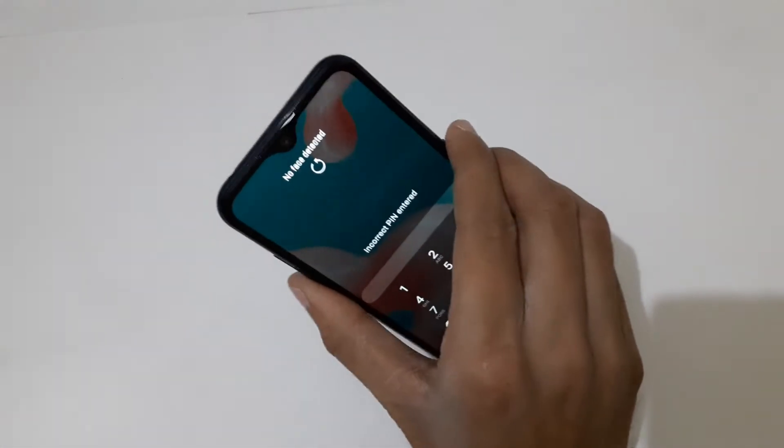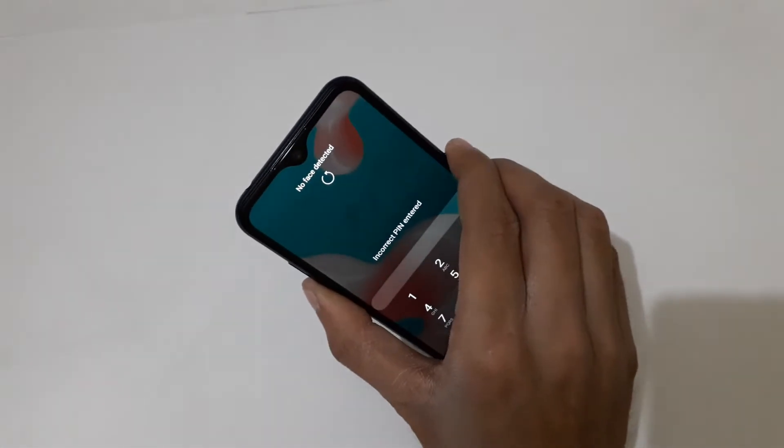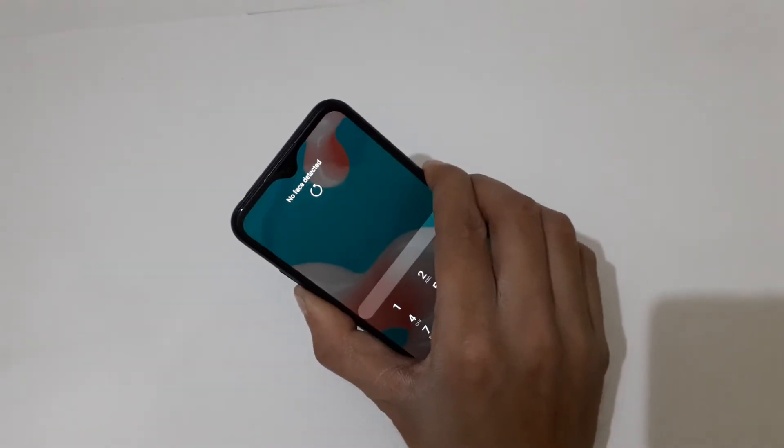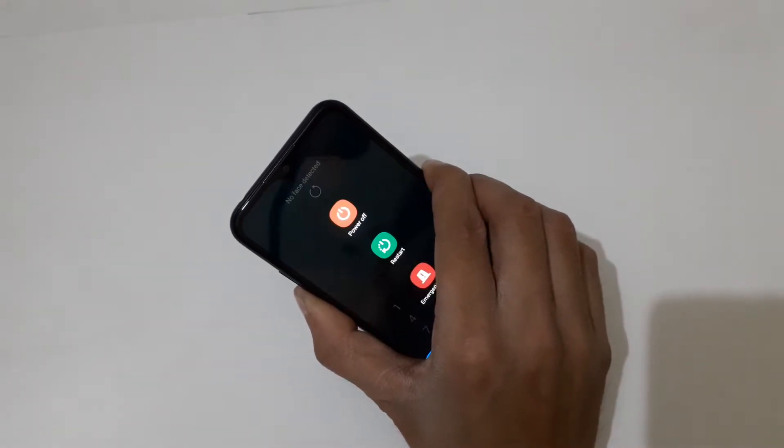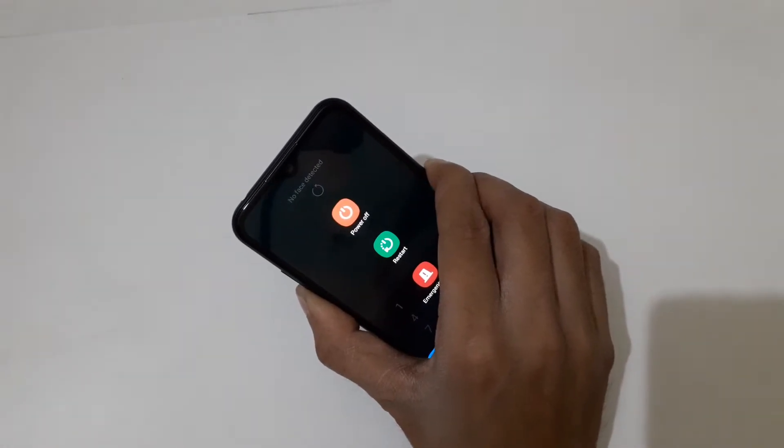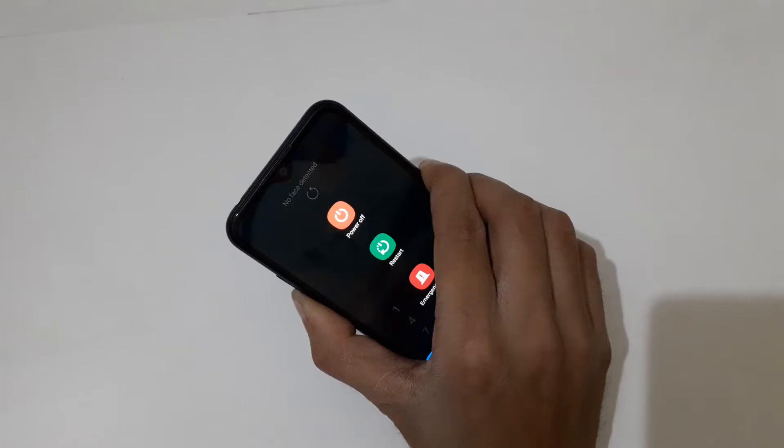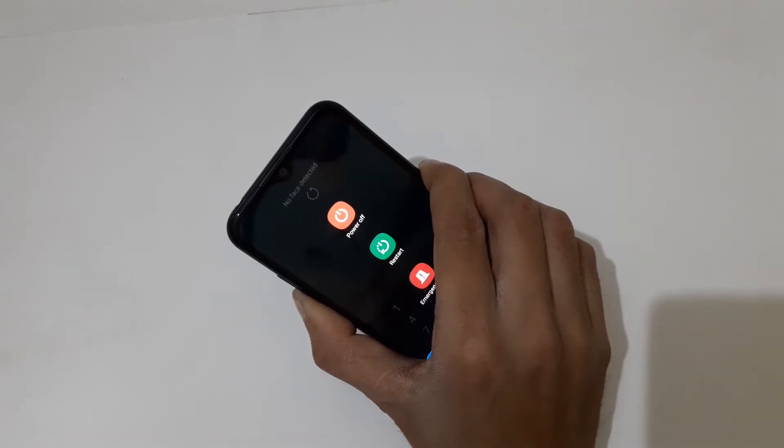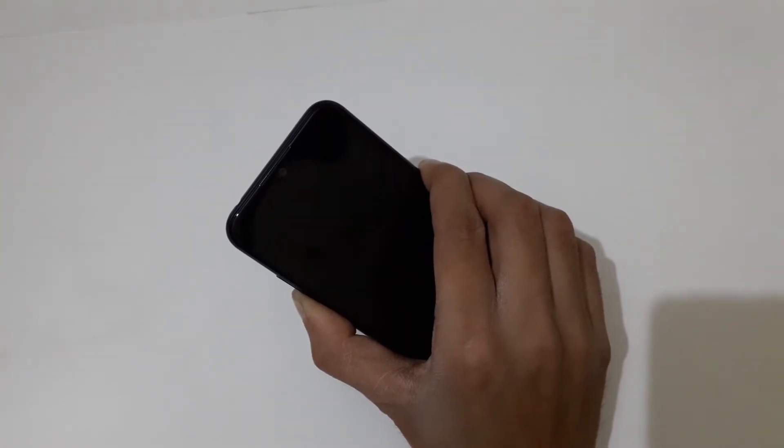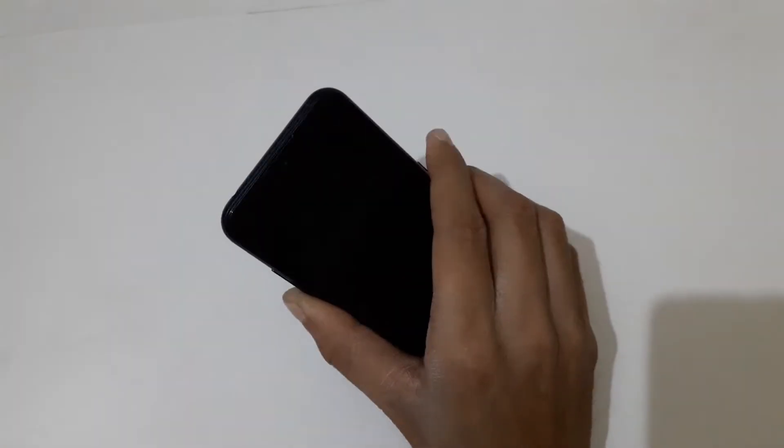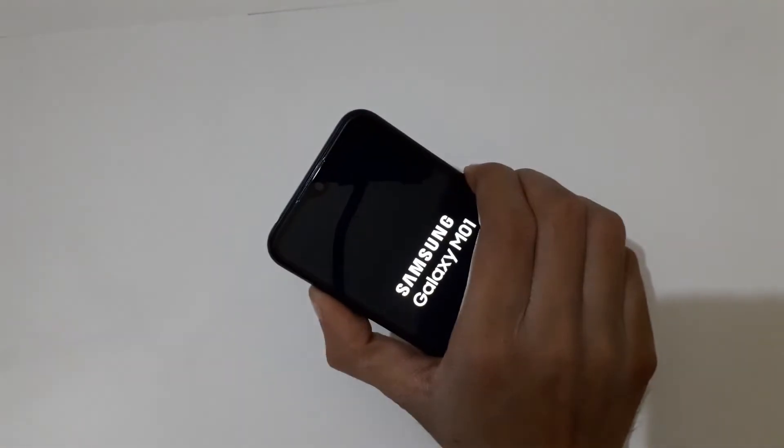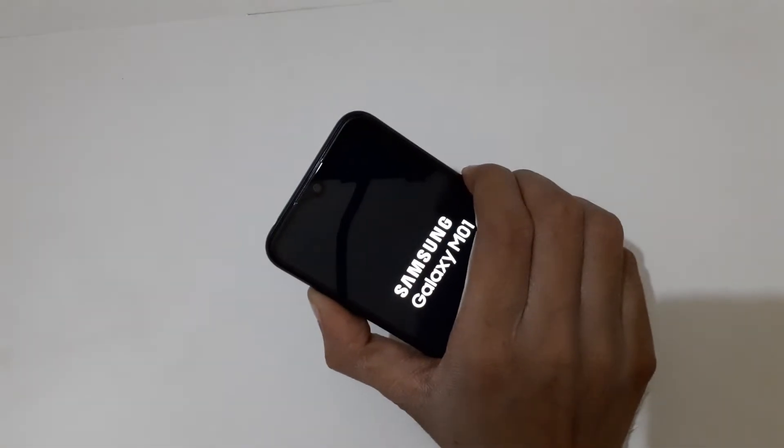Press and hold volume down and power key together until you receive notification feedback. Now release. Then press and hold volume up and power key together for a few seconds.